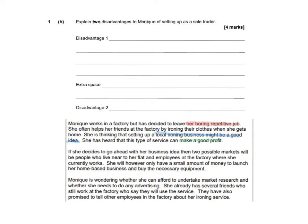So the second question which relates to this case study is: explain 2 disadvantages to Monique of setting up as a sole trader. And this is a 4 marker. So again if I look at the ICF — the command term is 'explain' and it's asking me to explain 2. The context is again Monique, so the answer has to relate to the case study, and you have to go back to the case study to see if there's anything else. And the focus is in terms of disadvantages of a sole trader. I'm just going to have a quick look to see if there's anything that relates to this question to help me as evidence.